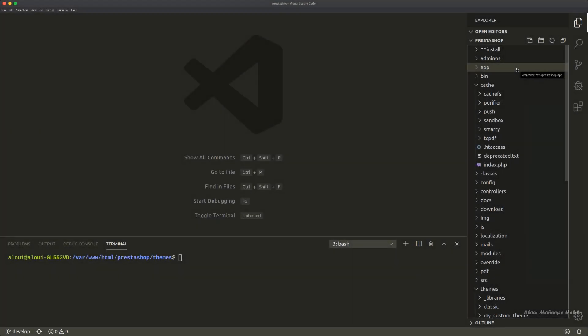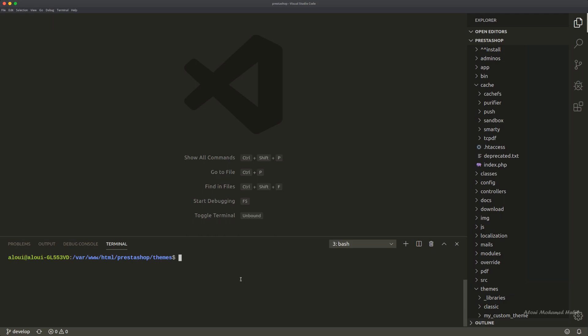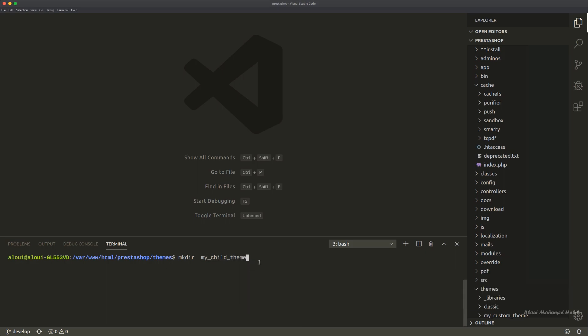Now to create a child theme, the process is very simple. The very first thing is to locate yourself somewhere under the themes folder of your shop. Right there let's go ahead and create my child theme, for example, and pay attention to not put any space into the name of the folder.